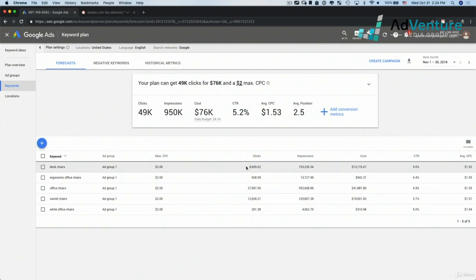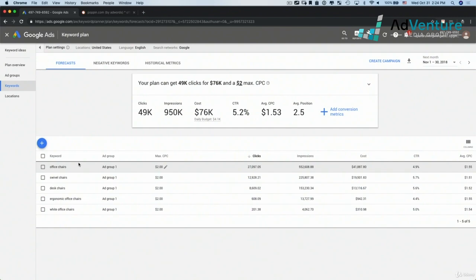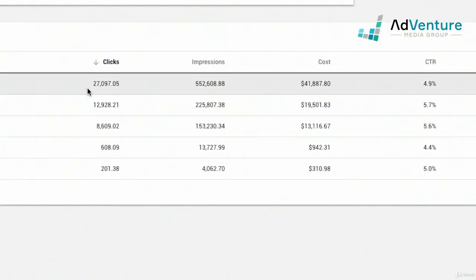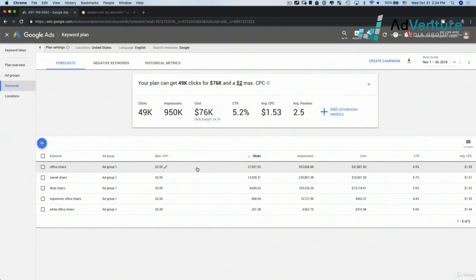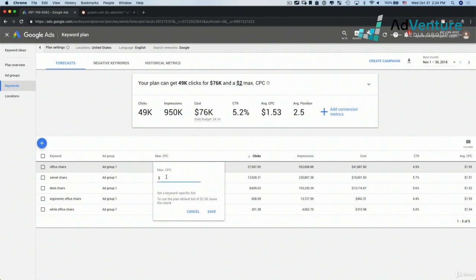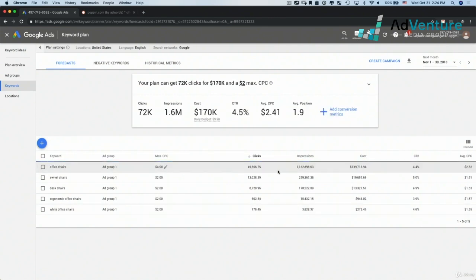I could sort by clicks to see what keyword I'm likely to get the most clicks for. Office chairs seems to be the most broad — Google's suggesting I can get 27,000 clicks a month, 552,000 impressions, a click-through rate of 4.9%, and an average CPC of $1.55. This is all based on a max CPC bid of $2 for that keyword, but I could edit that. I could say, hey, what would happen if I made my max CPC bid $4? Google then tells me I'm going to get more clicks, a lot more impressions, more spend, and a higher CPC.